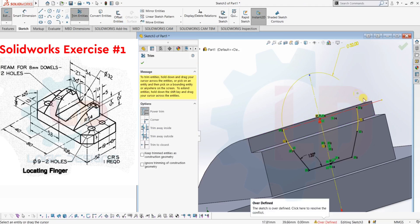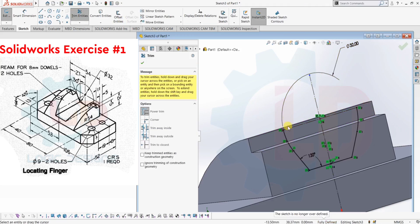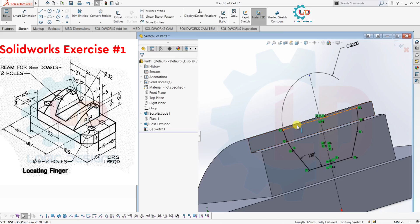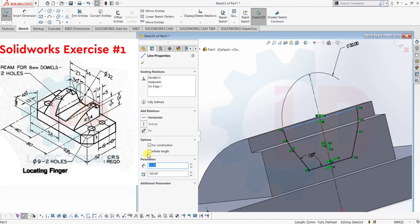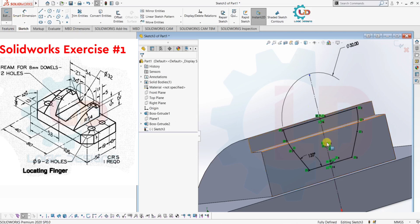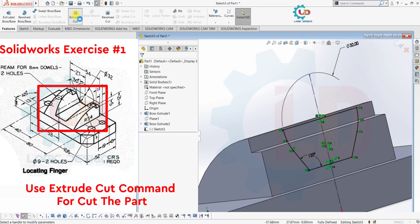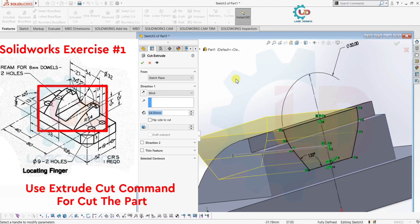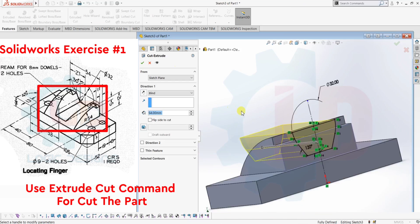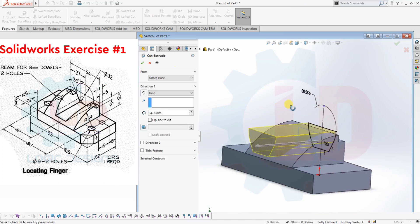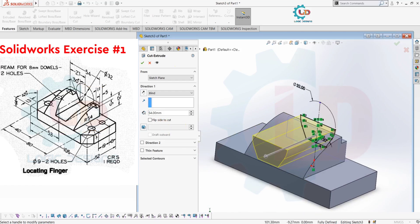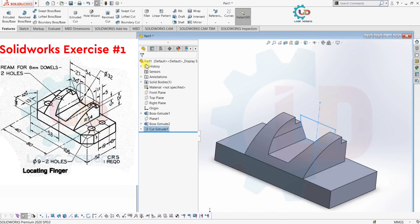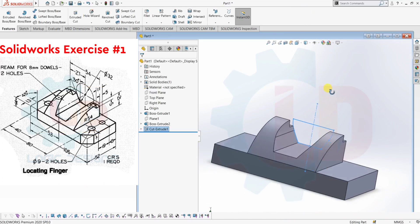Again trim the unwanted area. Now change the property of this line from Construction Line to Line. Now select the Extrude Cut command from the Features menu. The sketch is selected as per our drawing. Click OK for the Extrude Cut command to activate.